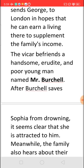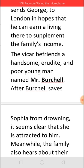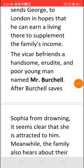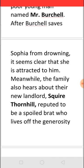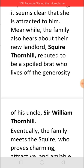At one incident, Sophia is about to drown in a river and Mr. Burchill rescues her, which causes Sophia to feel attracted towards him. However, the Vicar is not happy about this because he does not want his daughter Sophia to marry a poor man. Meanwhile, the family hears a great deal about the new landlord, Squire Thornhill, who is said to be a spoiled brat living off his uncle Sir William Thornhill's property. They decide to keep away from Squire Thornhill and live a peaceful life.